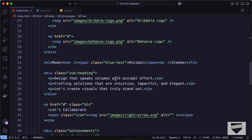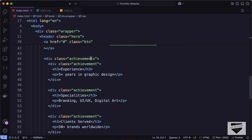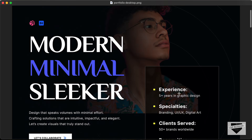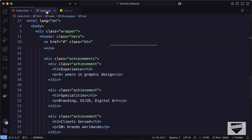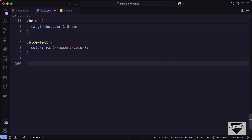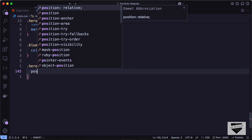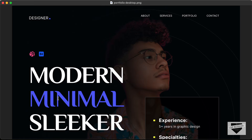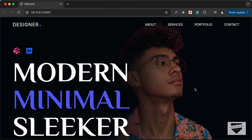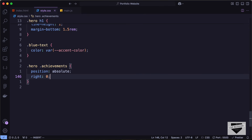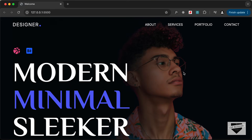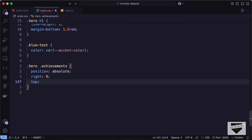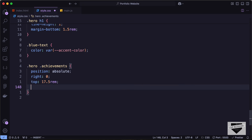Now let's style the achievements section. In the HTML we have a division with the class of achievements that we need to position on the right side. Let's target hero achievements, set position to absolute, right to zero, and top to 17.5rem. Let's set a background color of rgba 0 0 0 at 0.7 opacity.